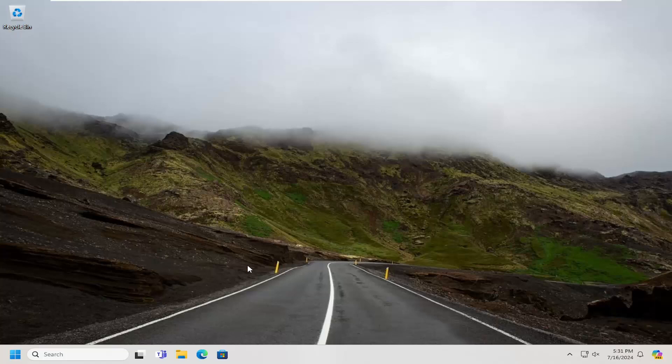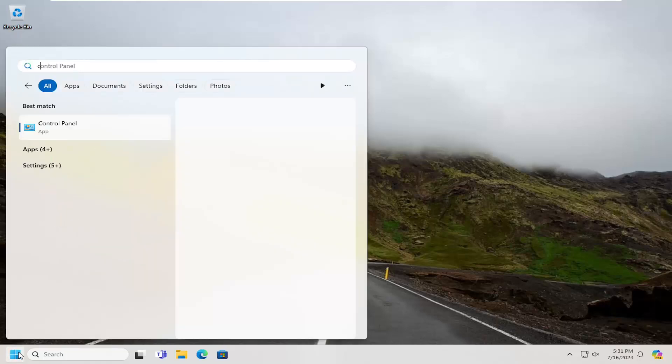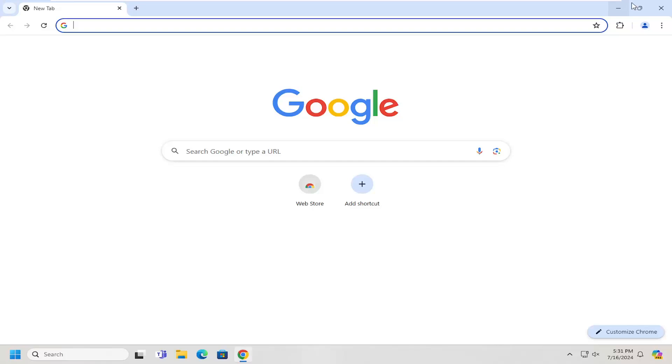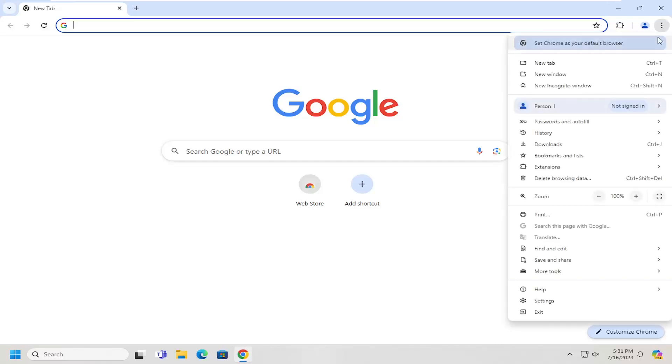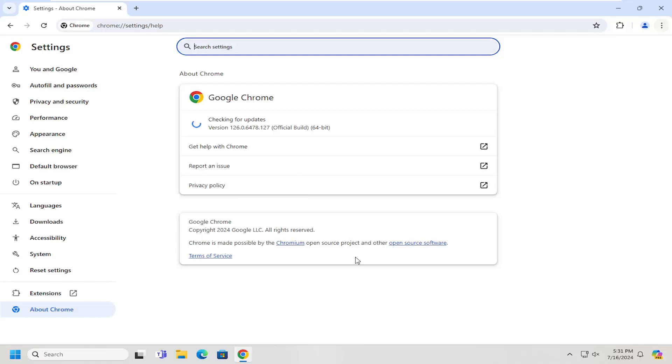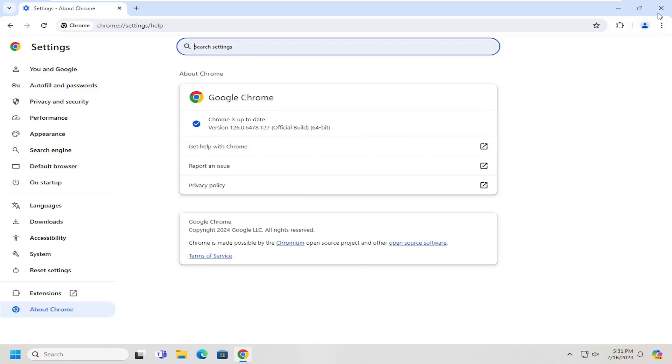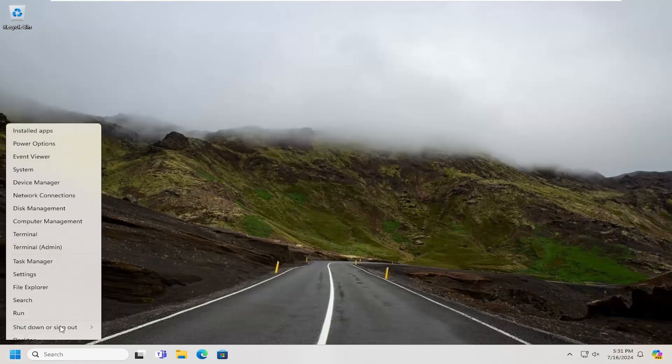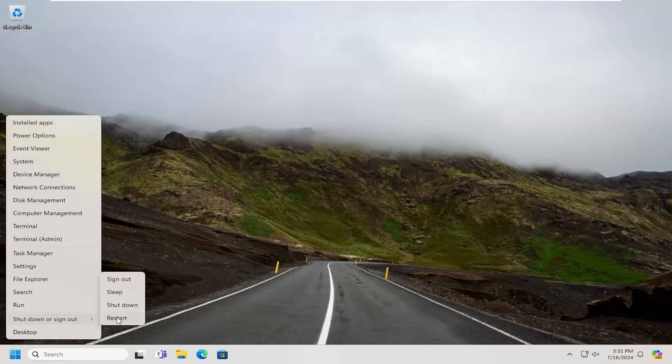If you want to try updating Chrome, it probably isn't a bad idea as well. Go up to the menu icon, down to help, and then about Google Chrome. Go ahead and see if there's any updates available, and if it prompts you to relaunch Chrome. I will restart my computer at this time.